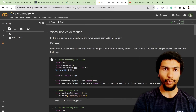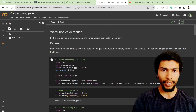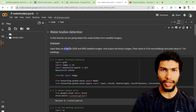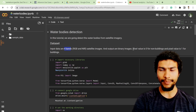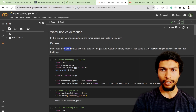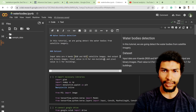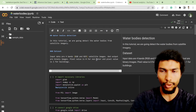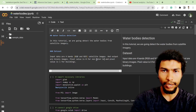Talking about the data: there are four bands — RGB and NIR. The pixel value is zero for non-water bodies and pixel value one represents water bodies.